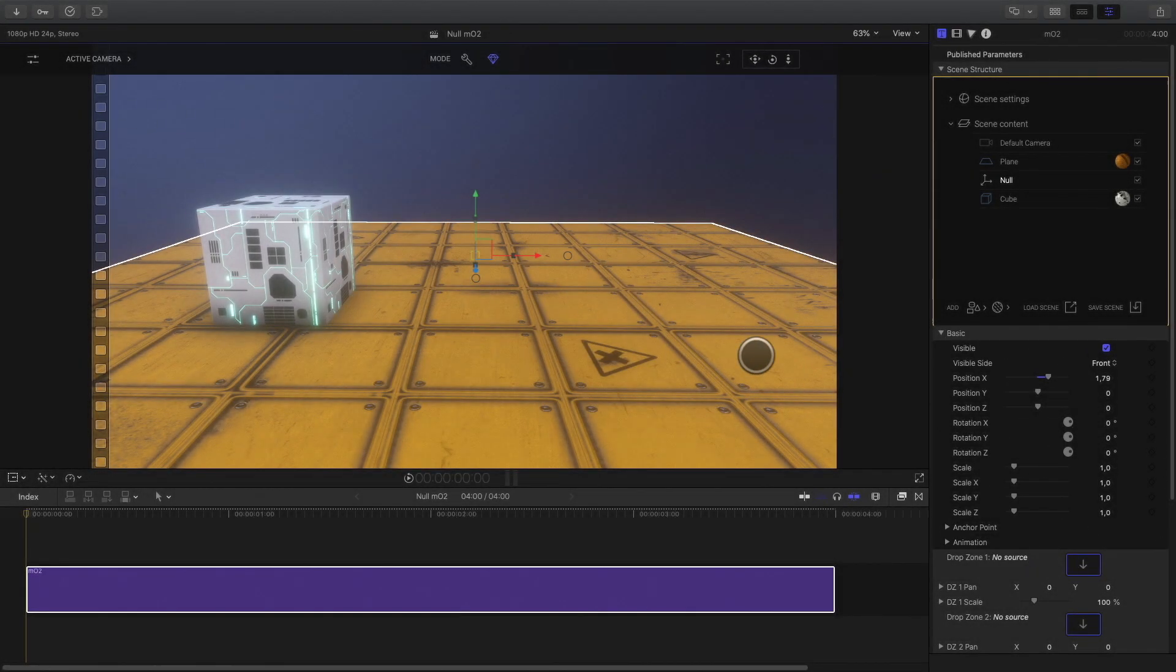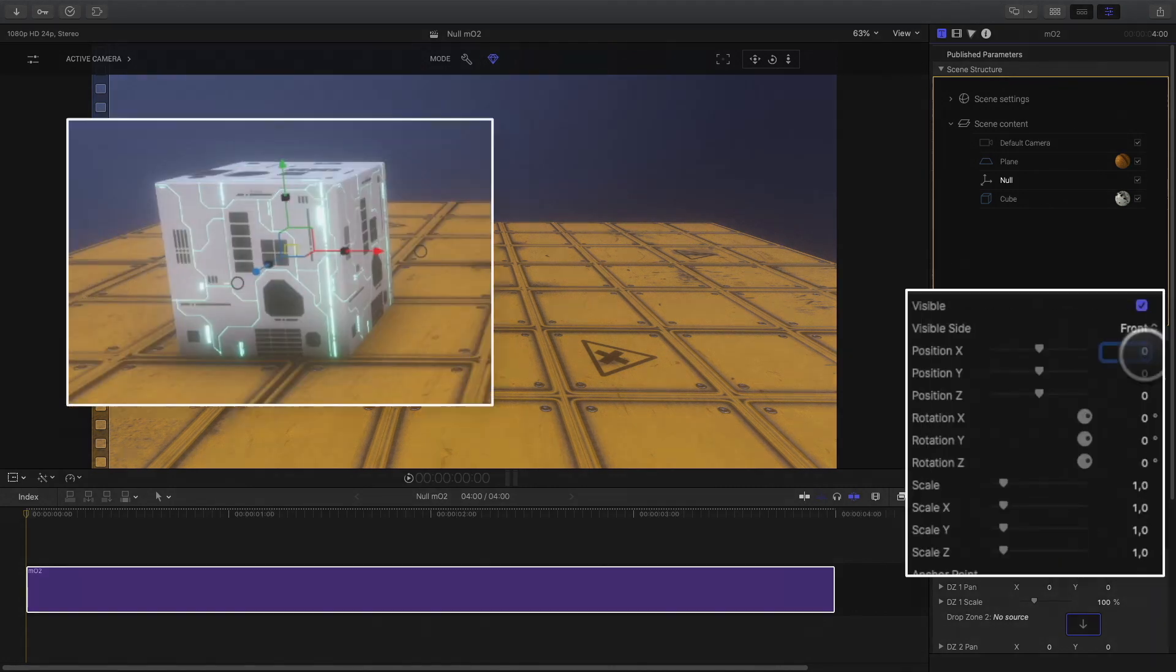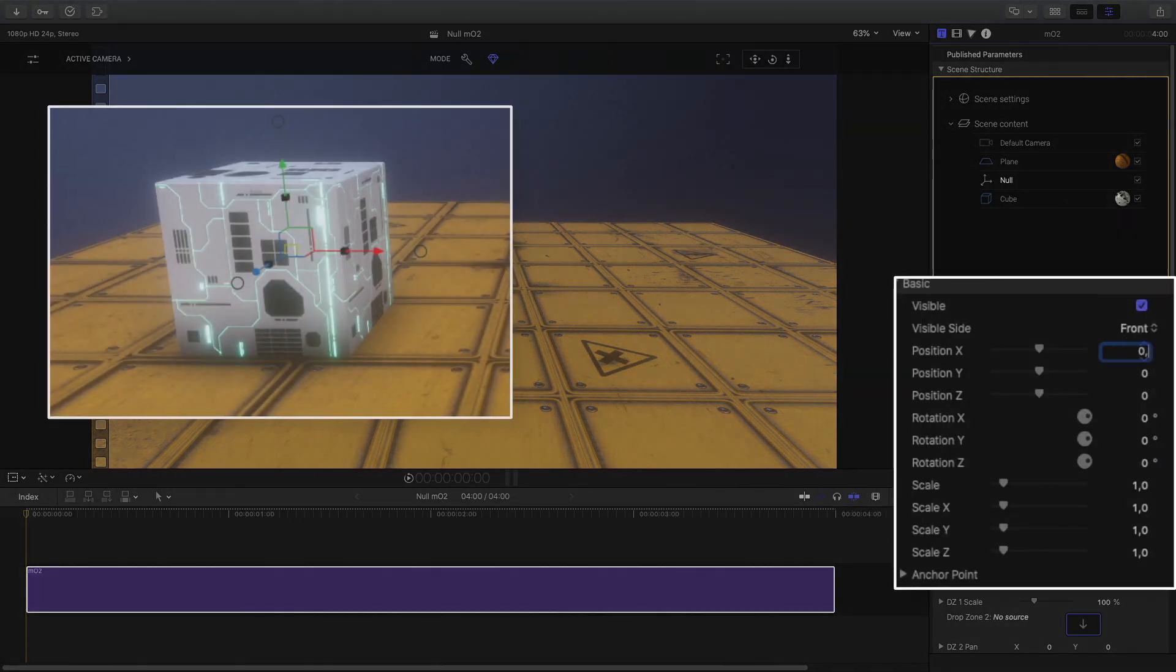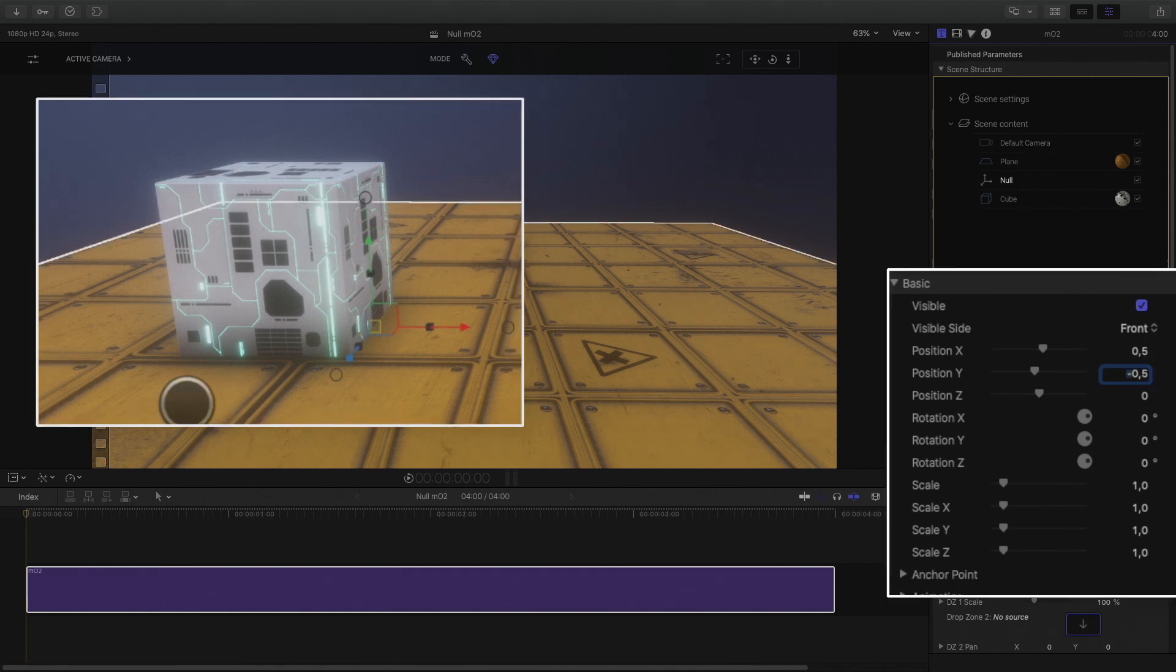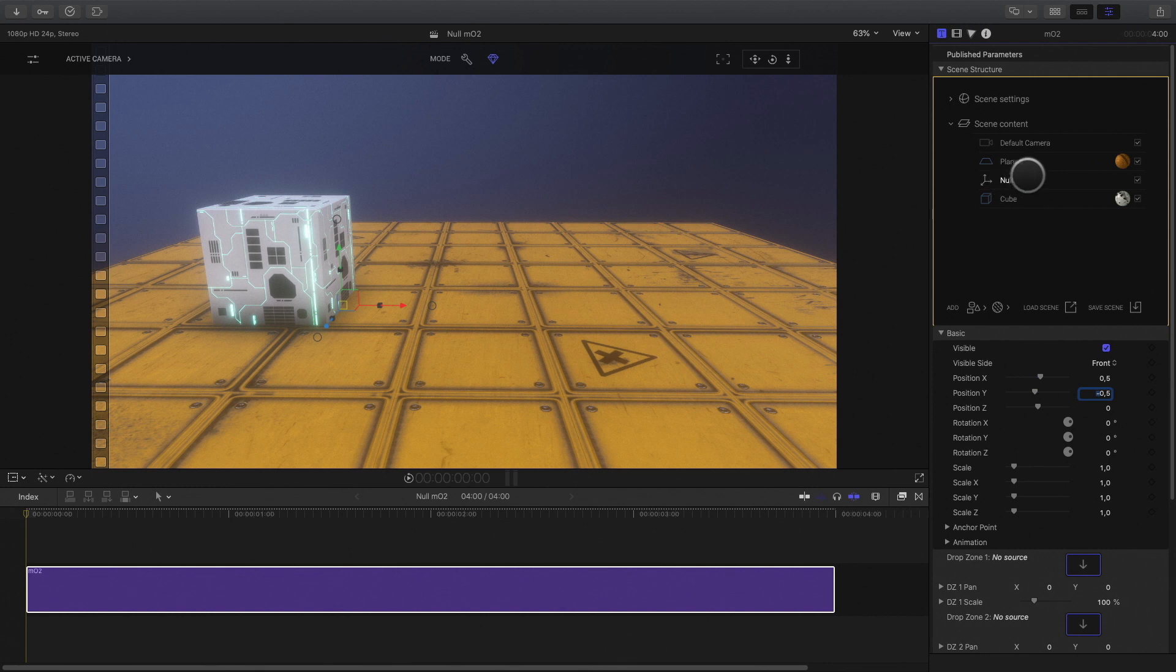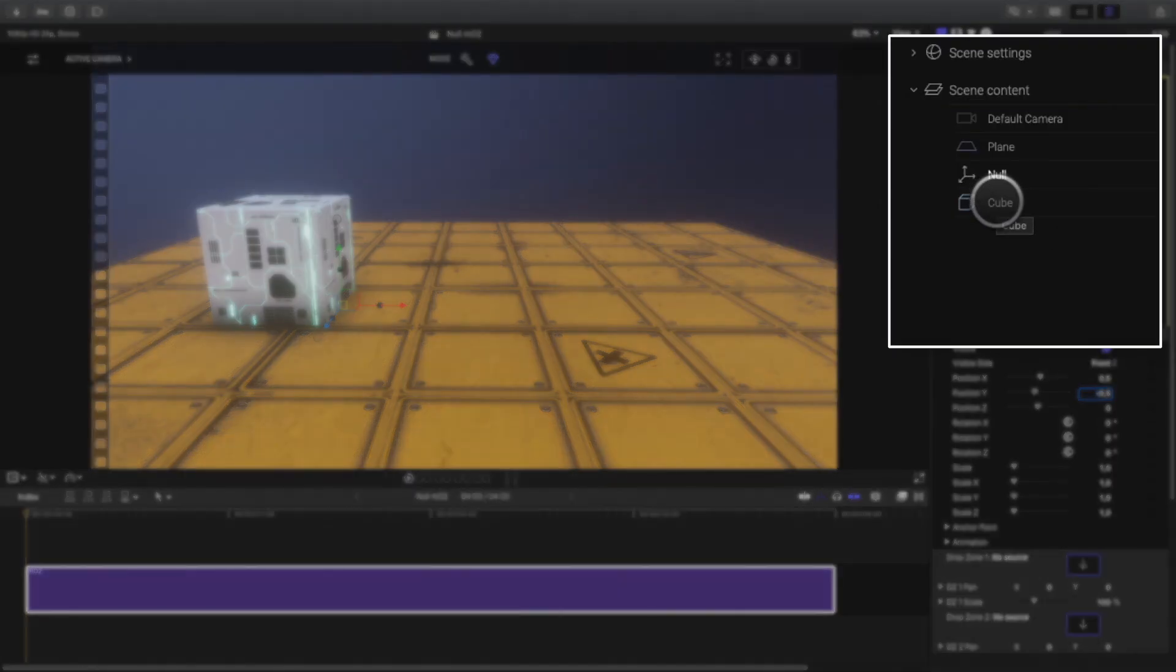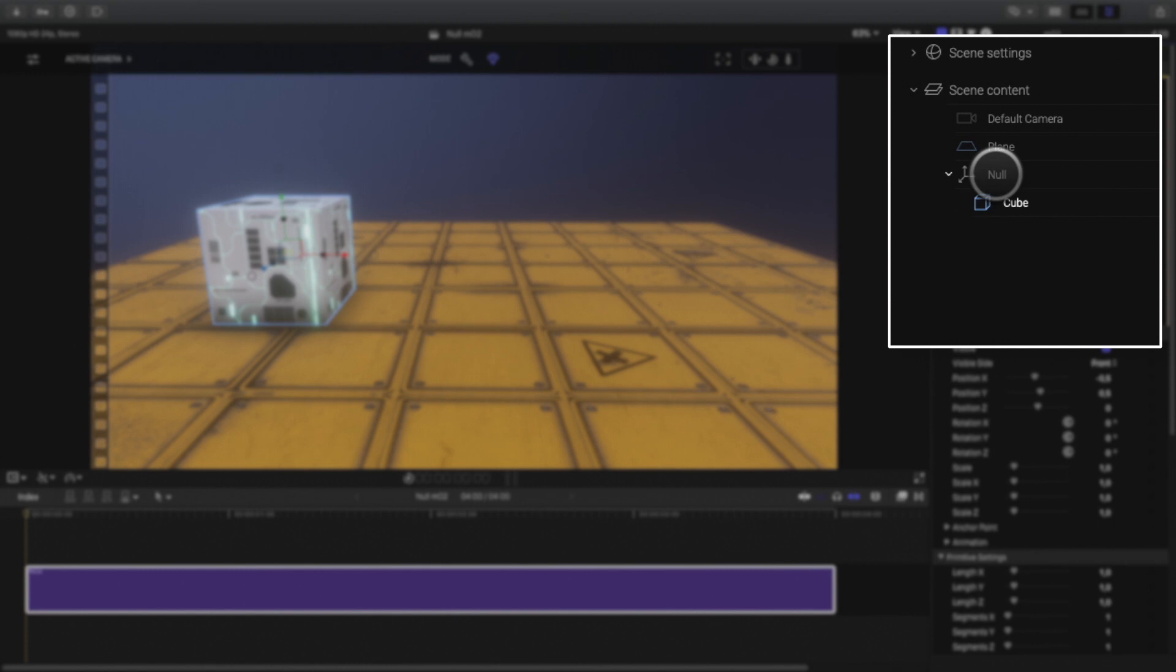By itself, it doesn't have any interest. But the cool thing is that you can attach this null object to any 3D object in the scene. For example, in this case, I can position the null object in the bottom right of the cube. Then to parent the cube to the null object, in the inspector, you just have to drag the cube over the null object. And now the cube is attached to the null object.